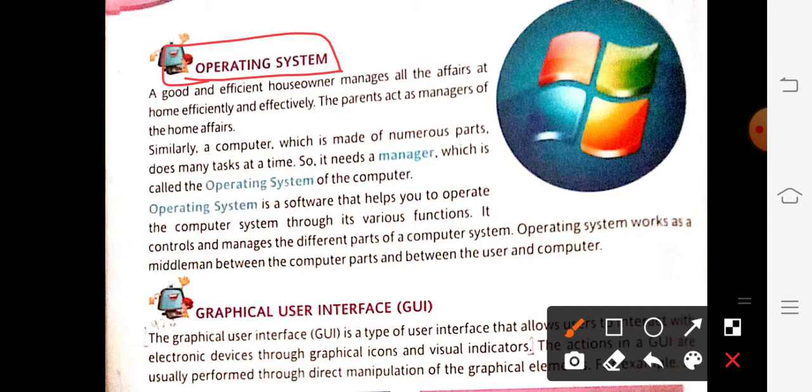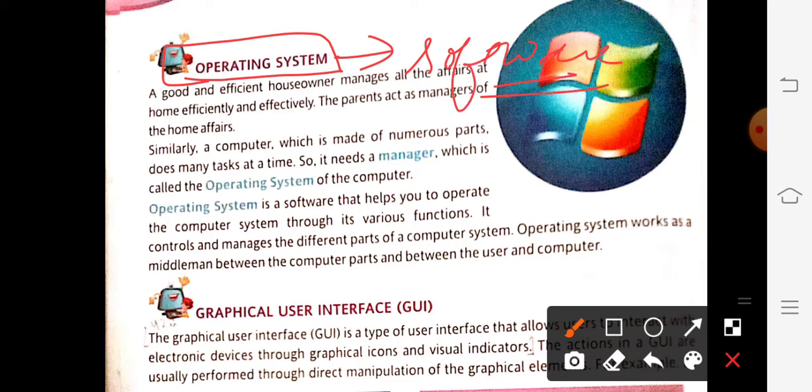What is an operating system? It is actually a kind of software. You should know what software is — software is a set of instructions which are used to manage the hardware devices of a computer. Hardware means whatever devices are connected to the computer system like keyboard, mouse, CPU, printer, and scanner. To manage all those hardware devices, we need a software, and that software is the operating system.